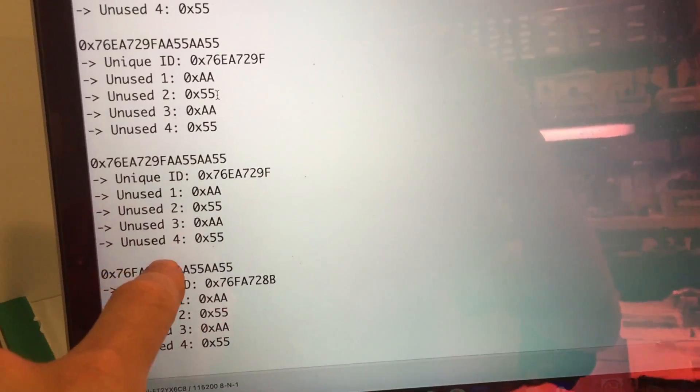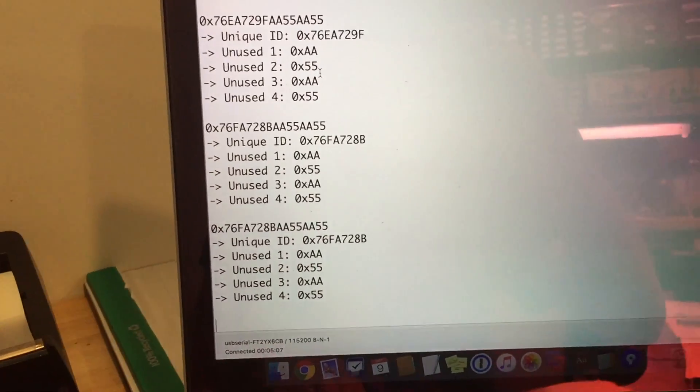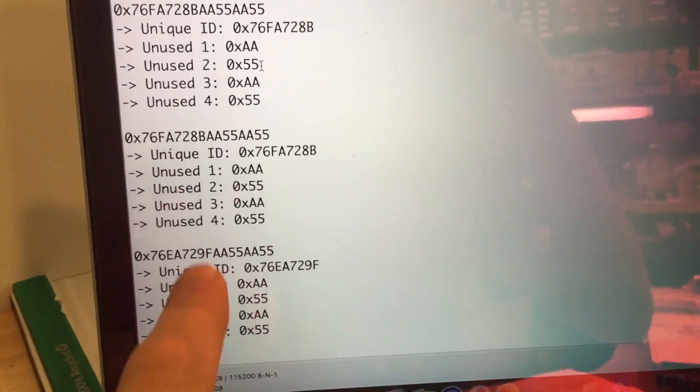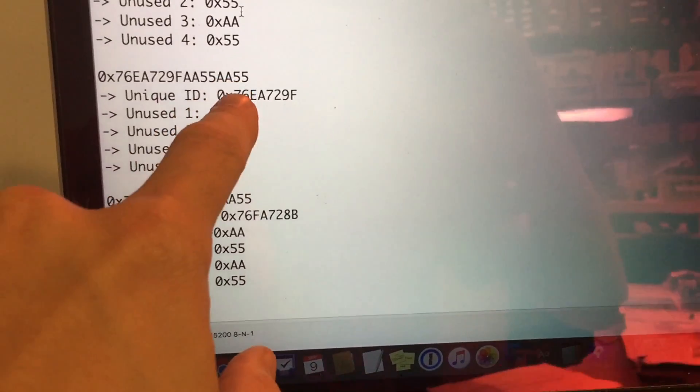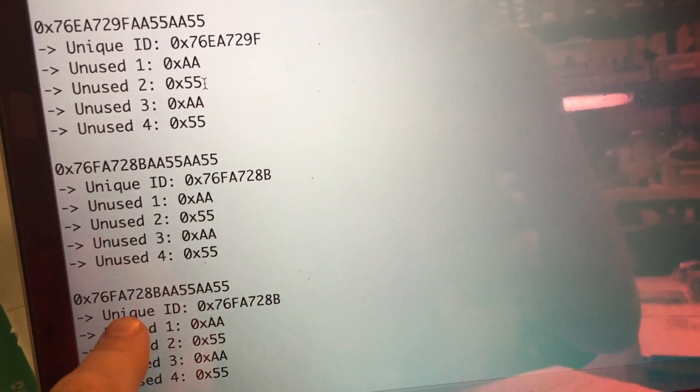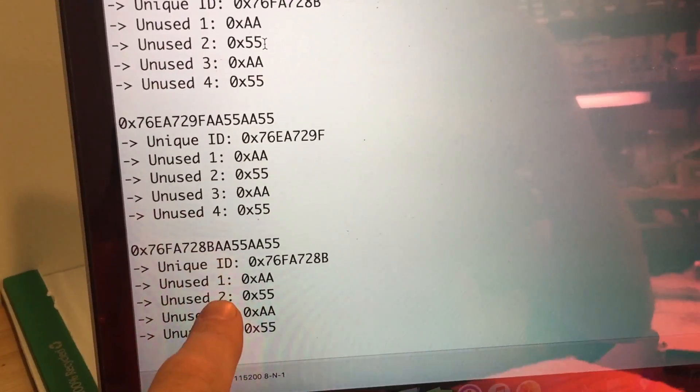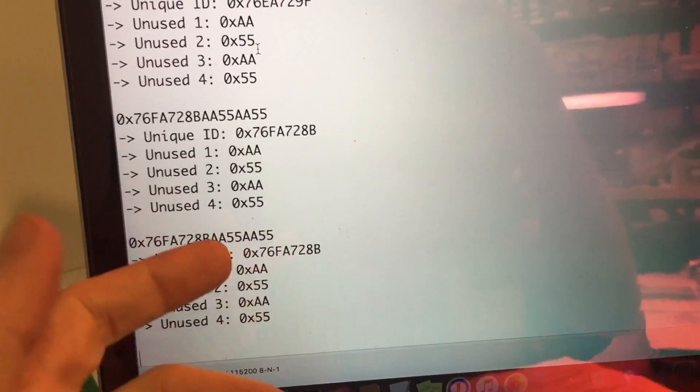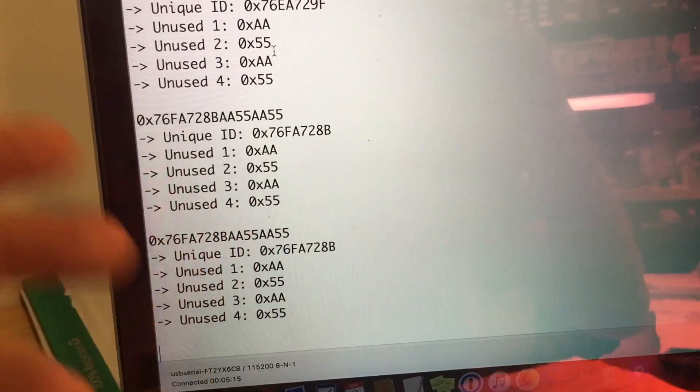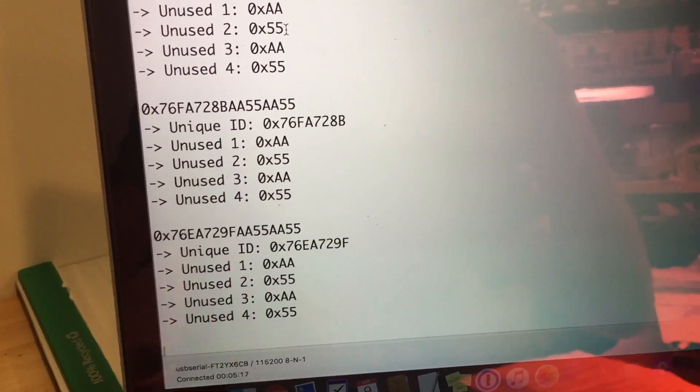And we're seeing the data packet being received. We see the unique identifier of that particular badge. And then there are some unused bytes as well. So these unused bytes could be potentially used in the future for extra functionality if you wanted to.